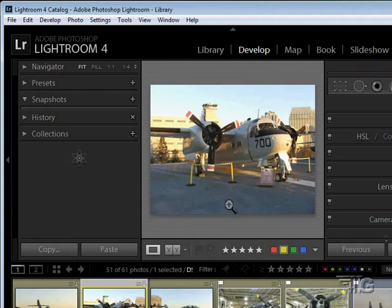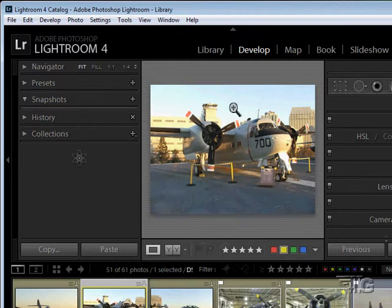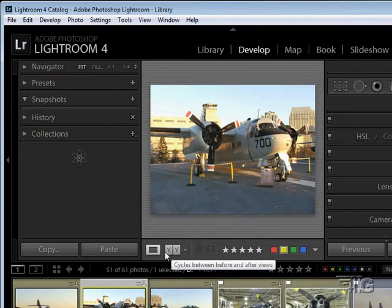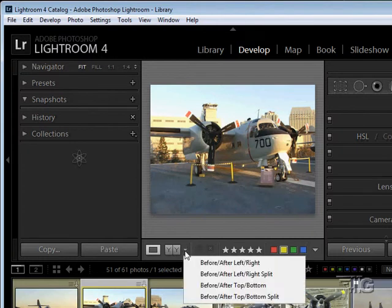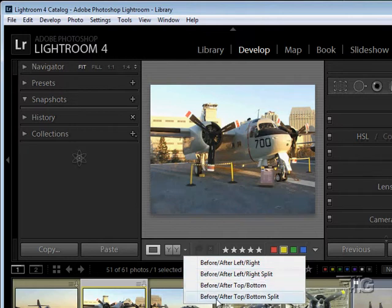In Develop we're just looking at one picture, so we can look at either the loop view — the zoomed view where I can zoom in with the magnifying glass — or we can do a compare view. Both say 'Y' which means they're both the same picture, and we can look at before and after left and right, before/after left-right split, before/after top-bottom, or before/after top-bottom split.